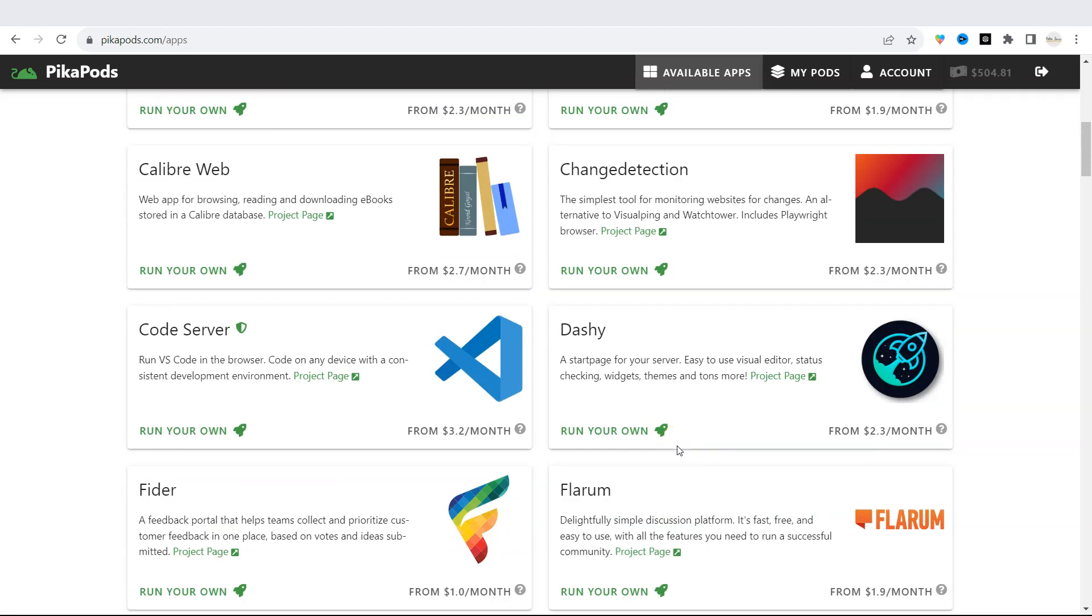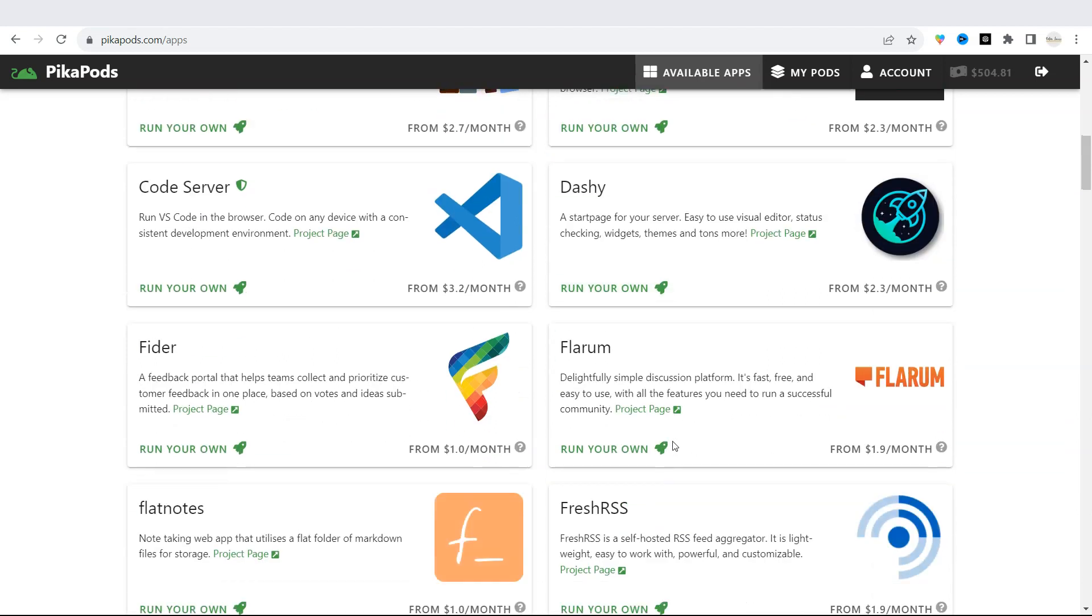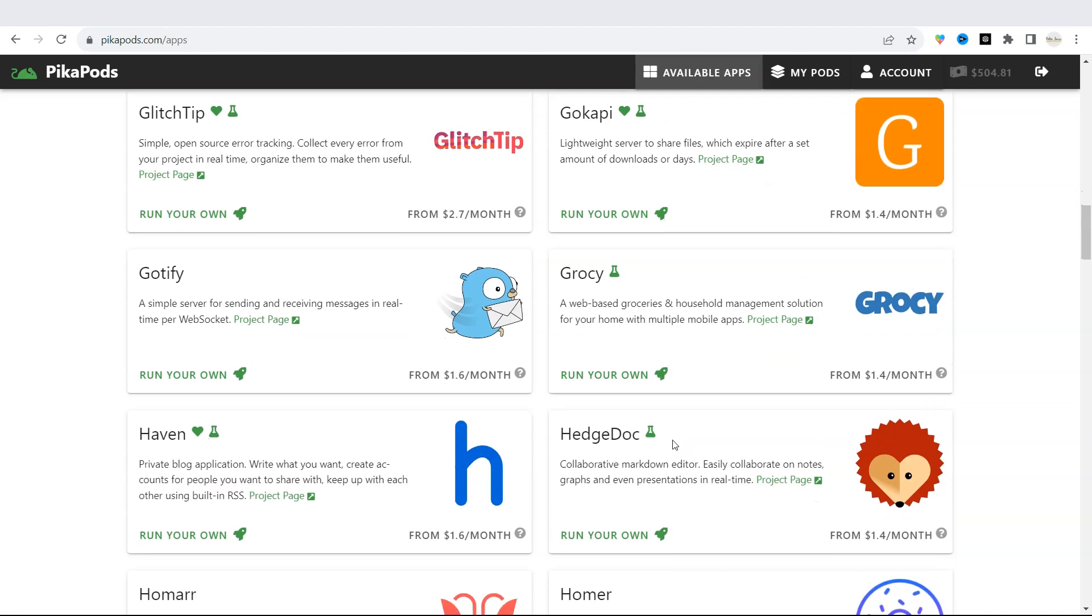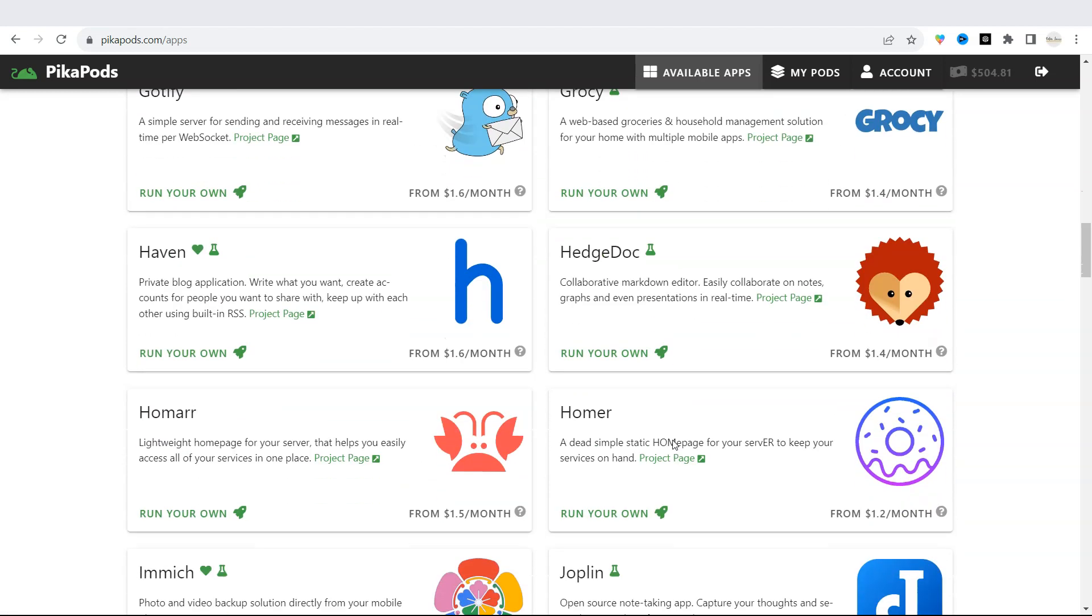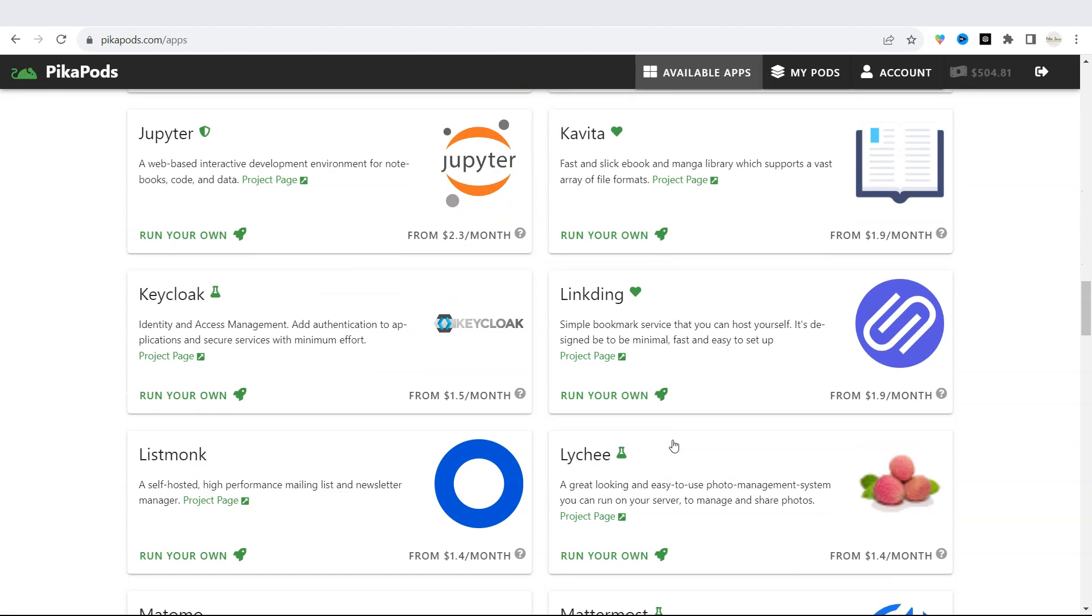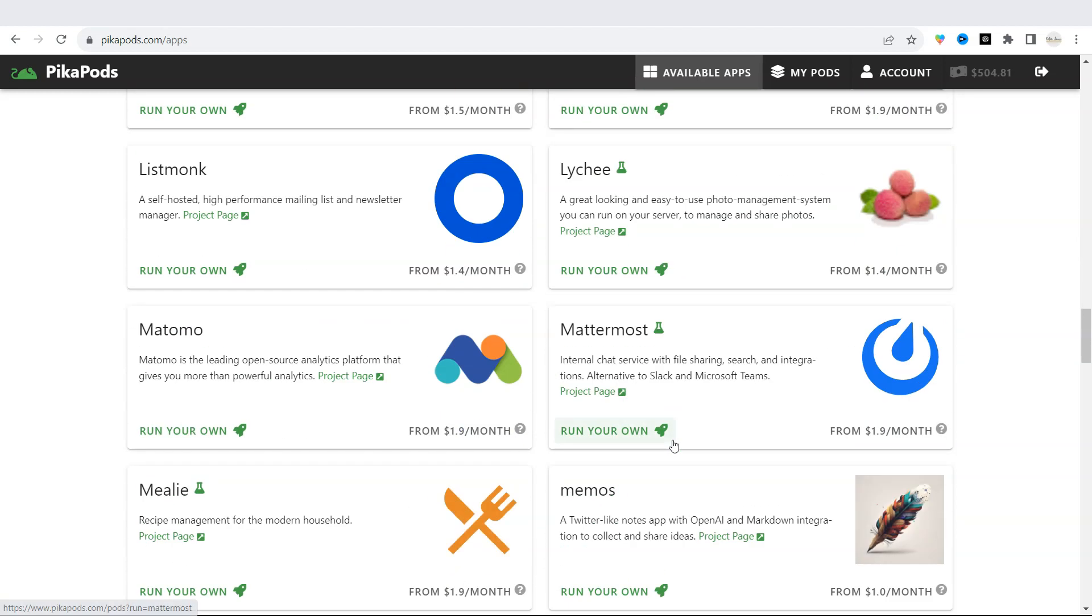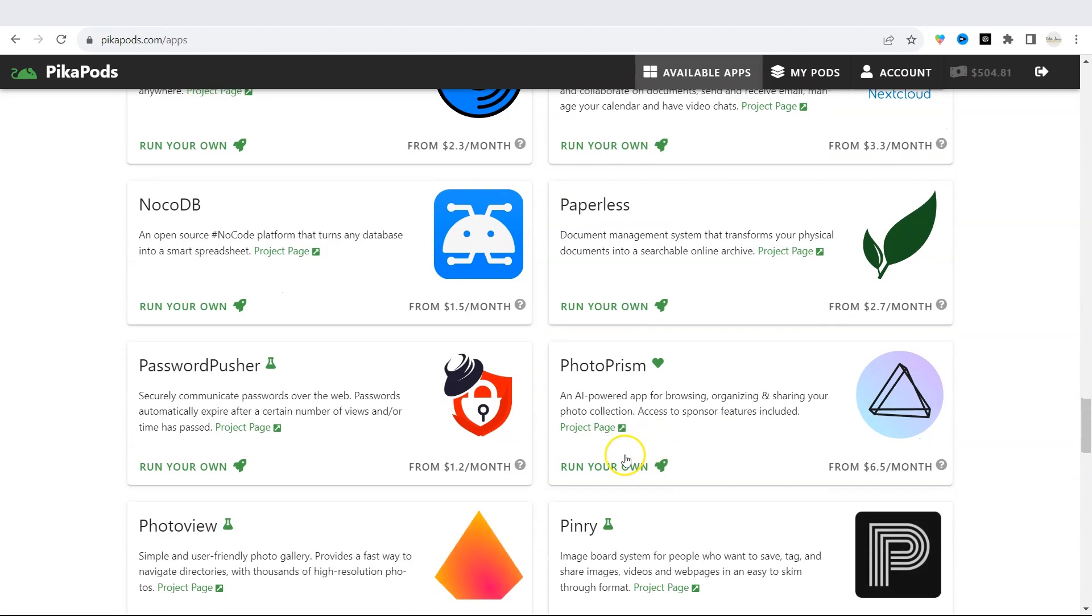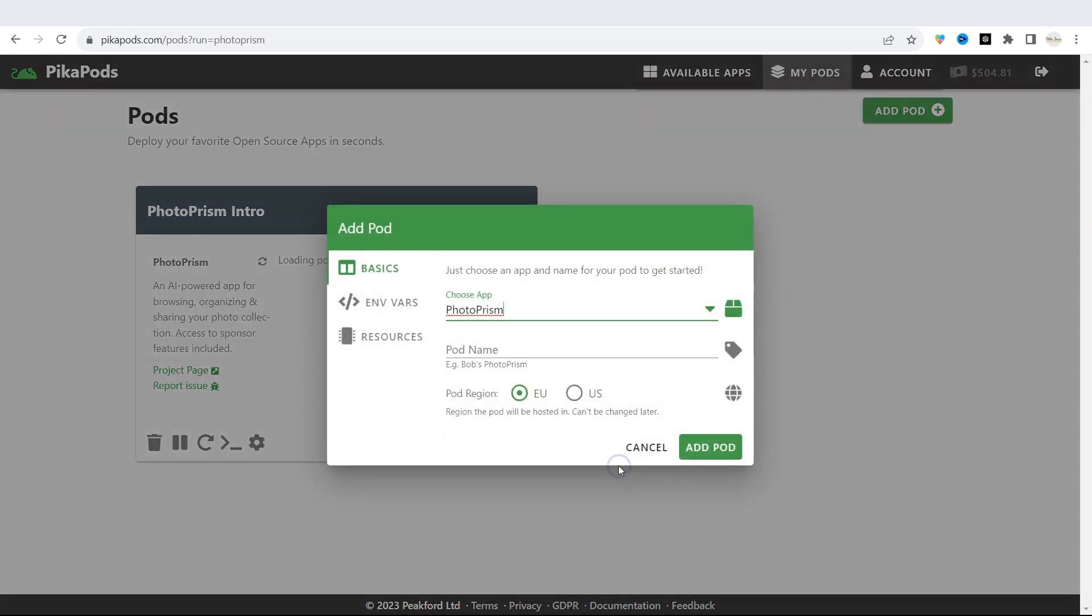These apps are fully managed and you don't need servers to administer them, and you can use your own domain. When you find the app you like, click on Run Your Own and you can create an account to use it.